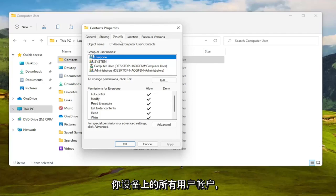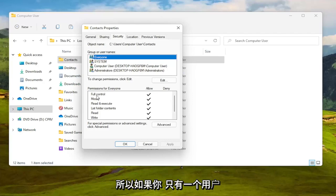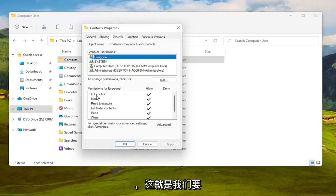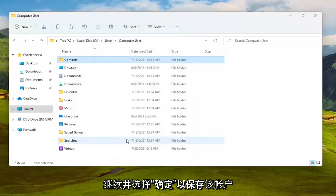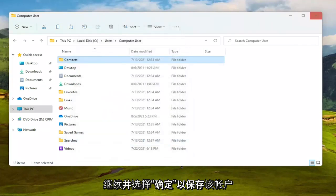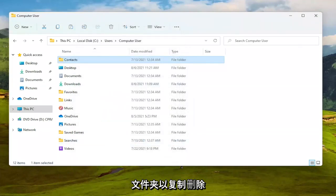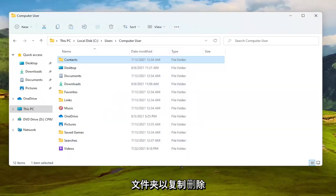It's all the user accounts that are on your device. So if you only have one user account and maybe you have a hidden administrator account, that's what that means. So we're going to go ahead and select okay to save that and then you should have access to that folder at this point to copy, remove, add files, that sort of thing.